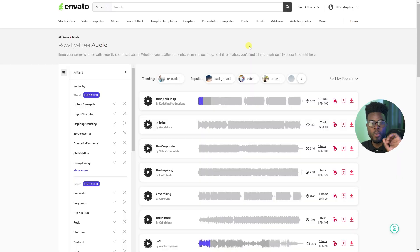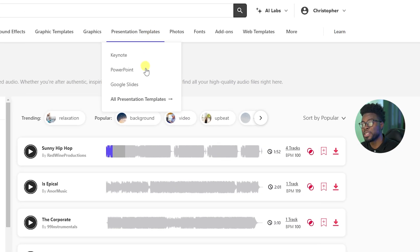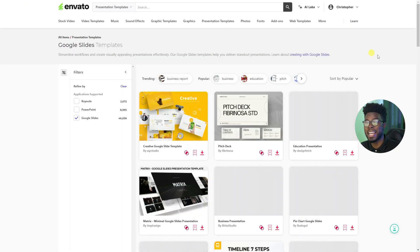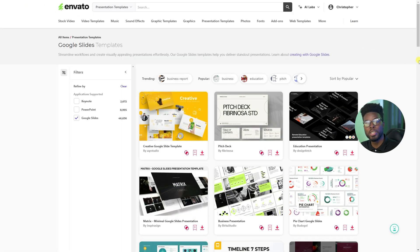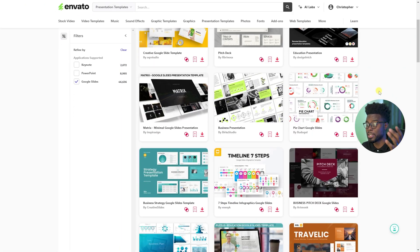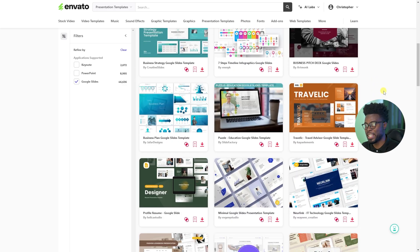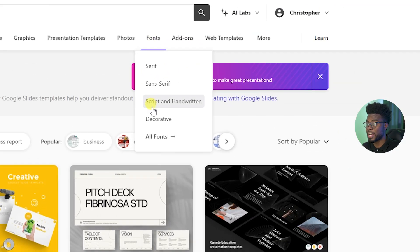And it goes even further. If you're a business person and you do a lot of presentations, a lot of Zoom meetings, WhatsApp meetings, they have presentation templates, they have Google slides, keynotes, PowerPoint presentations. It's all right here. We're all graphic designers here. We're all creatives. You want fonts for your project? They have it as well.